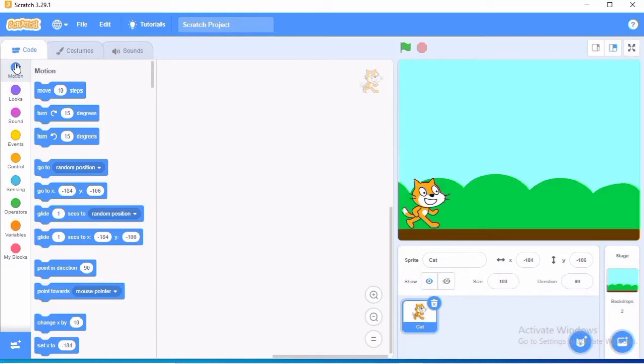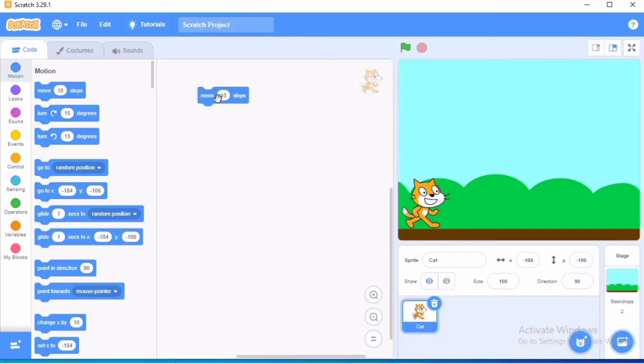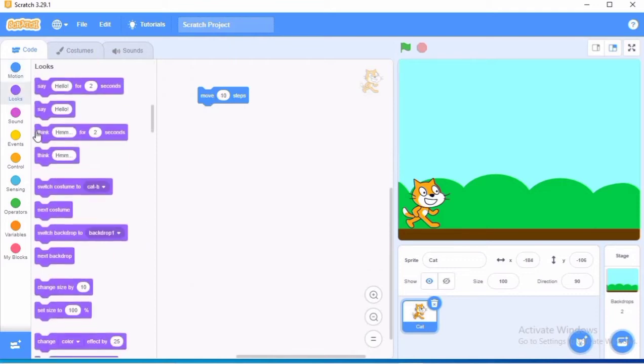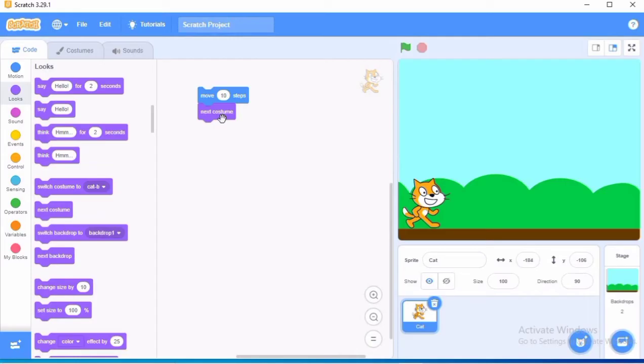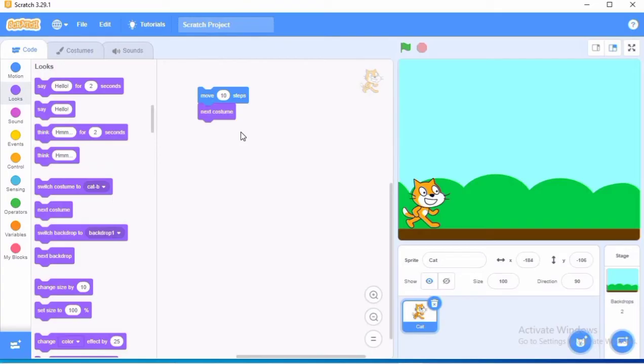So we will go to the motion option and we will choose this move 10 steps option here. Then we will go on to the look option and we will select the next costume. Children, Scratch is very easy to write. In Scratch it is very easy to write the script since you just have to drag and drop the blocks here and stack the blocks to make the script. So this makes Scratch very easy to use.